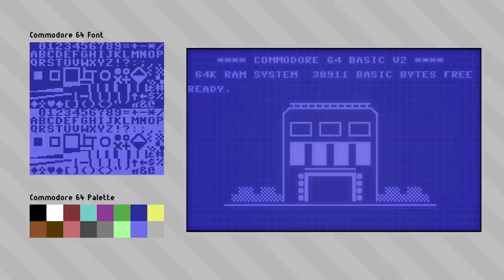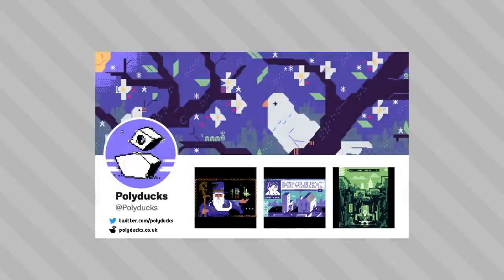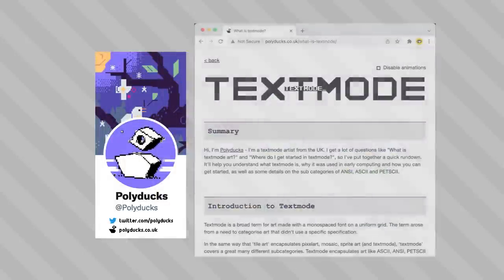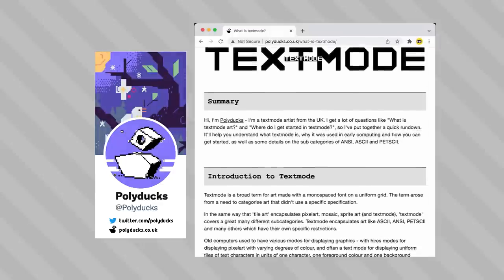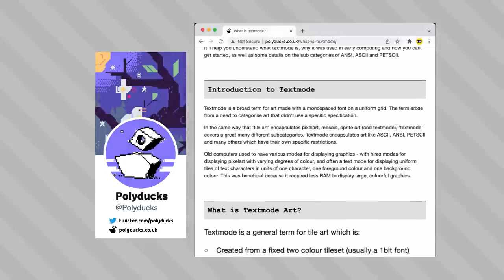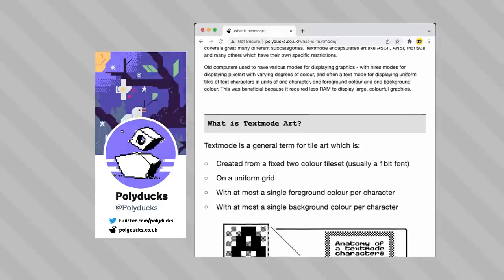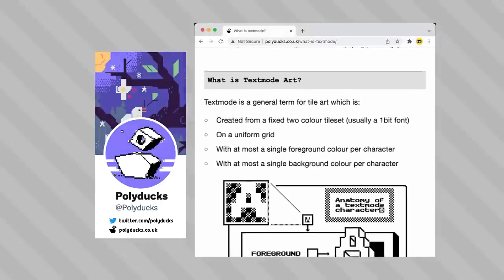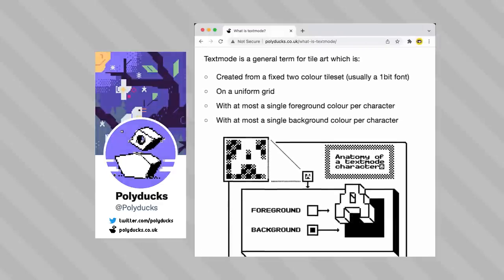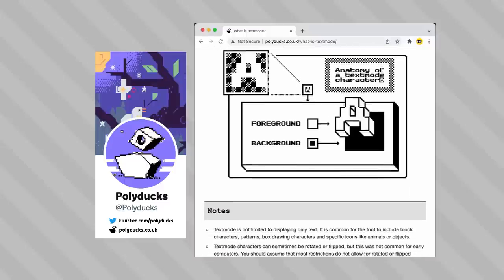Before going any further, I should credit that I only became aware of text mode from my pal Polydux, who's been kind of like my ambassador and guru for this art form. Recently they created this fantastic breakdown of text mode on their website. I'll put a link to this page below. It's a really interesting read.